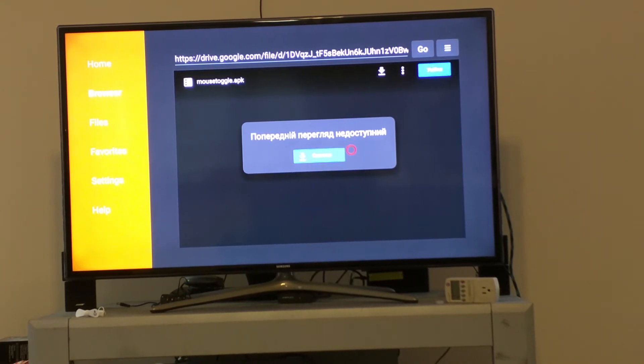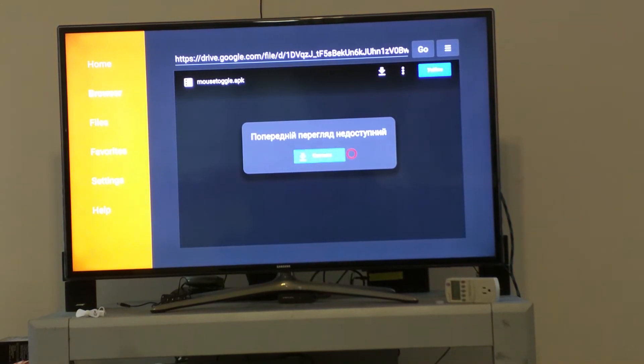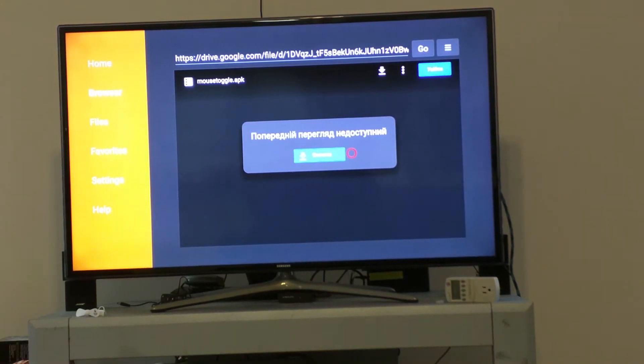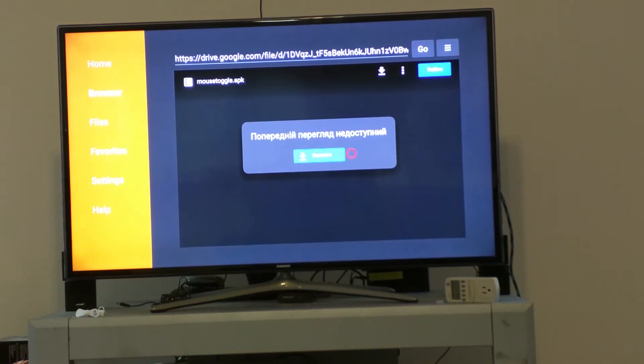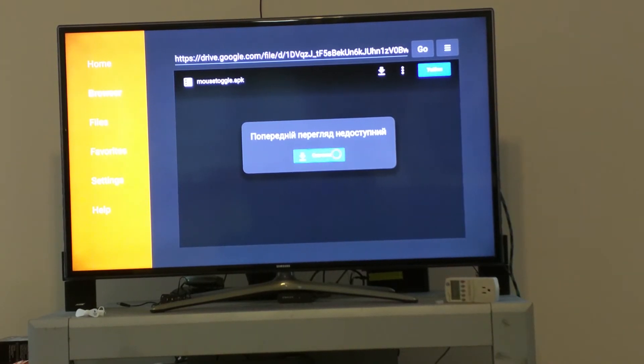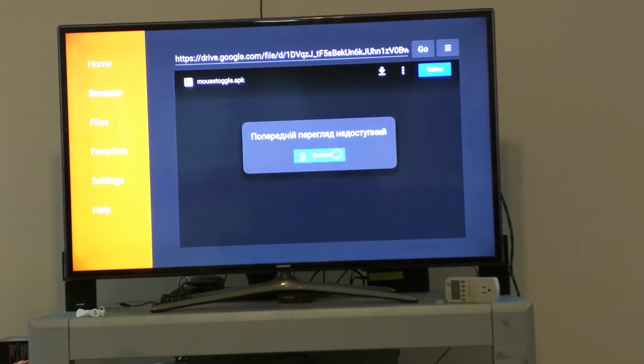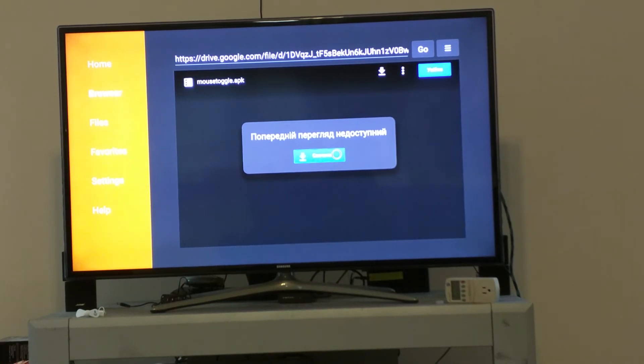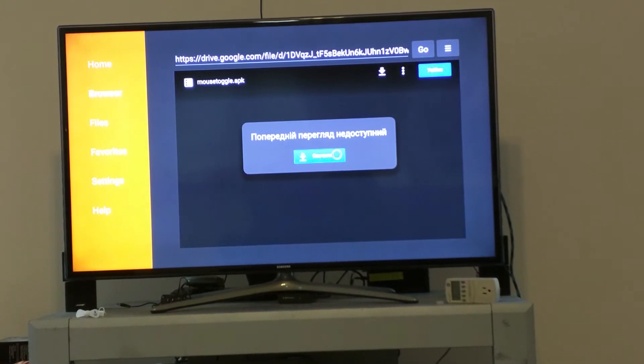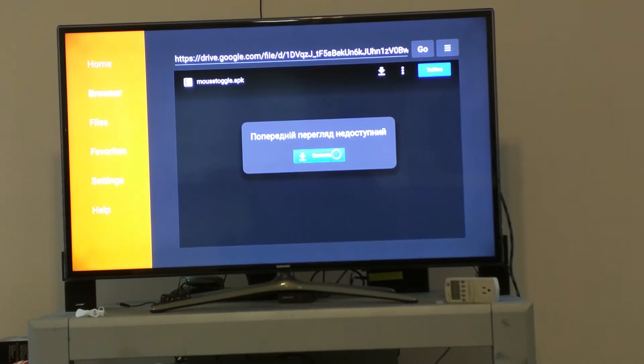Once you get there, go ahead and click Mouse Toggle. I know you can't read this. This is in German because I was using the VPN earlier and I put myself in Germany, so that's why you got this German text. But it will say download if it was in English. So I'll go ahead and download it.